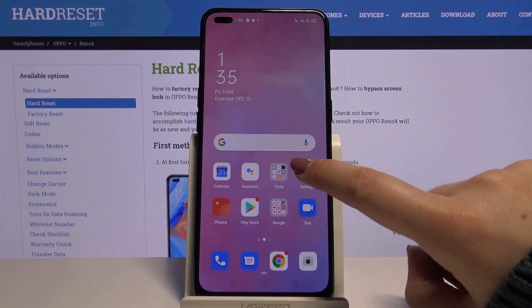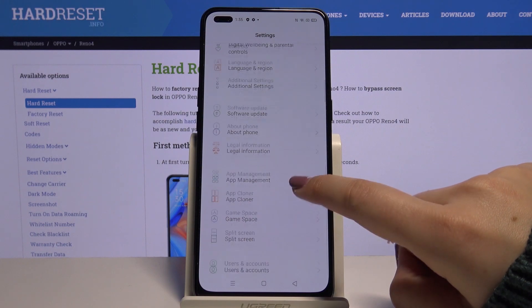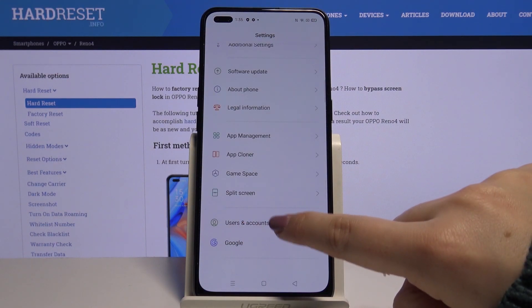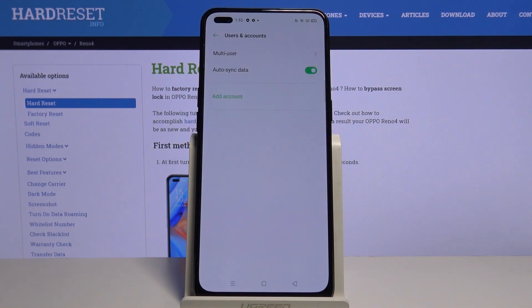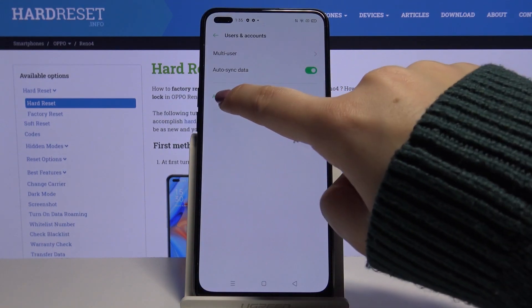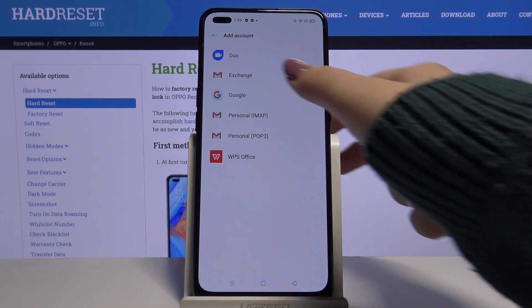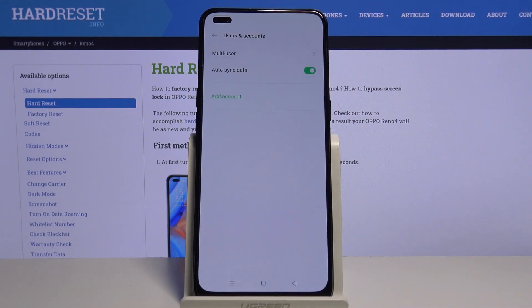First of all we have to enter the settings and here let's find Users and Accounts. Now let's tap on Add Account and here let's tap on Google.